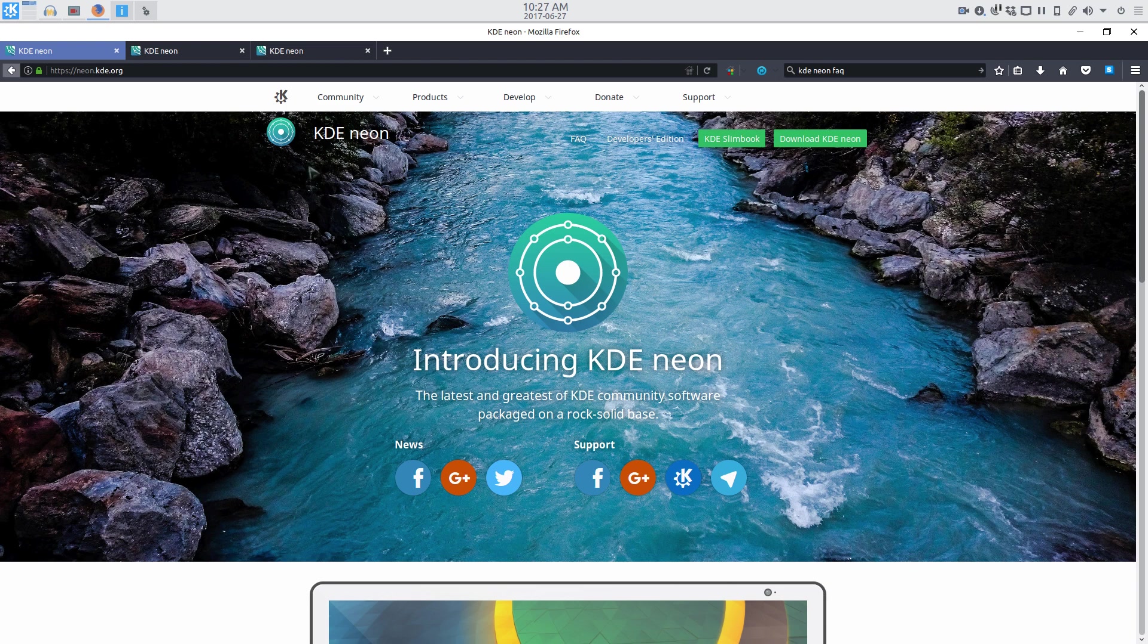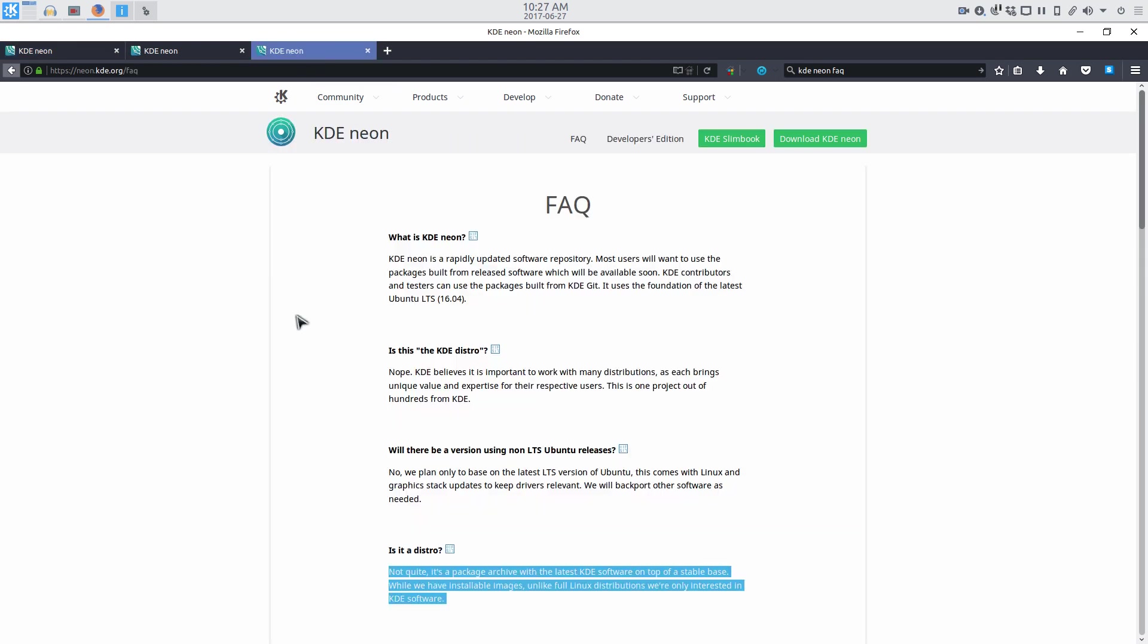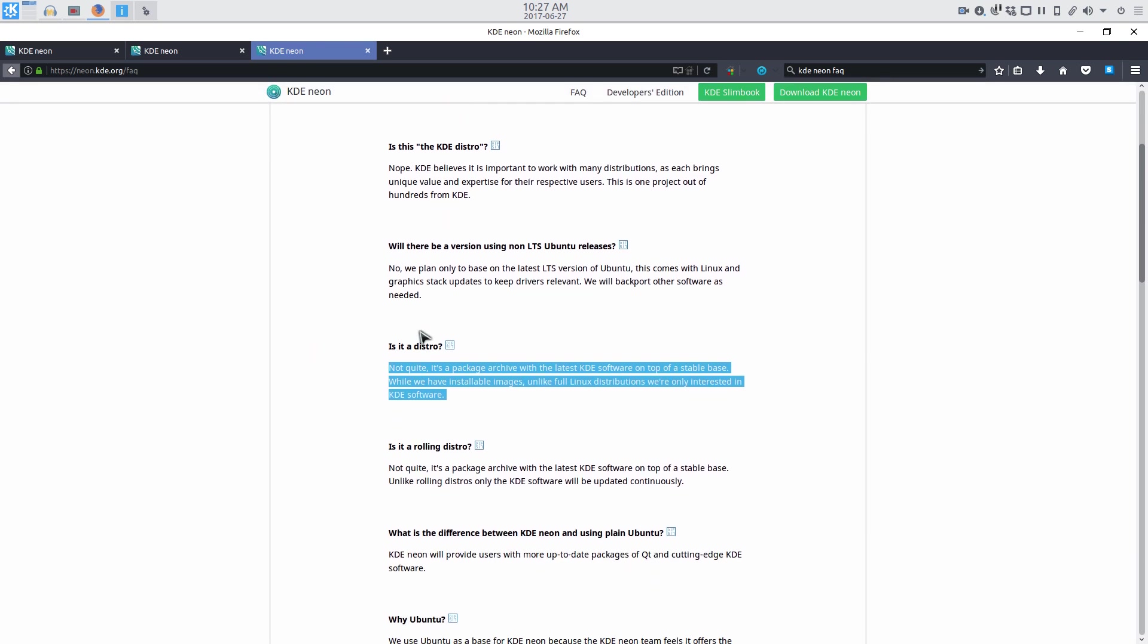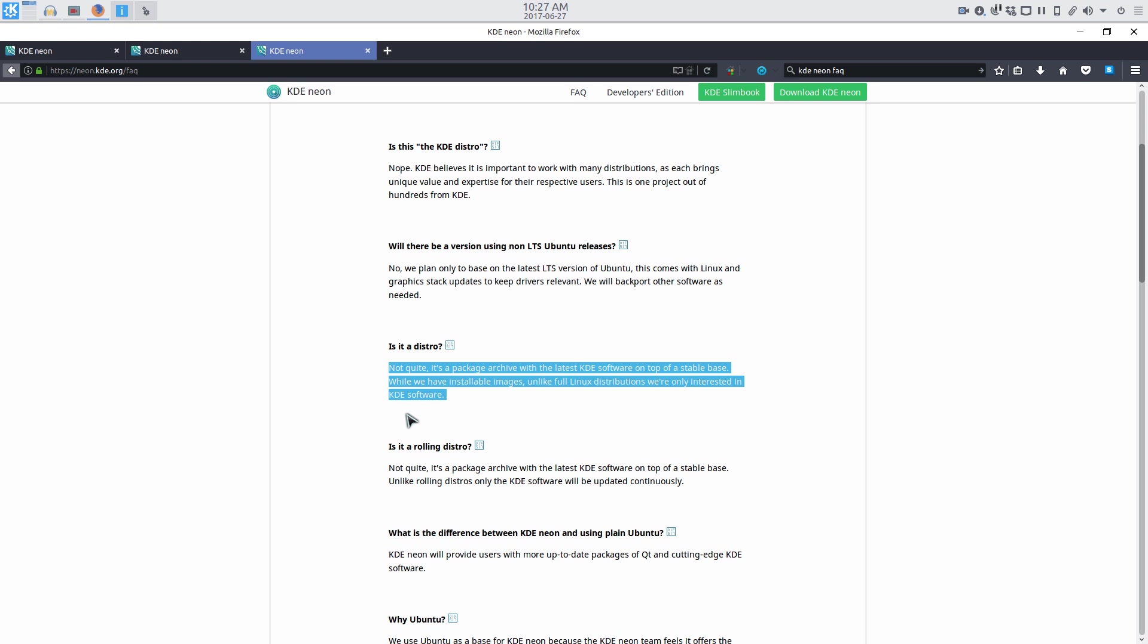According to the KDE Neon FAQ page, Neon is not a distribution. Per their FAQ page, it is a package archive with the latest KDE software on top of a stable base. While we have installable images, unlike full Linux distributions, we're only interested in KDE software. Throughout this review, I'm going to refer to this as a distro, so hopefully nobody gets offended.